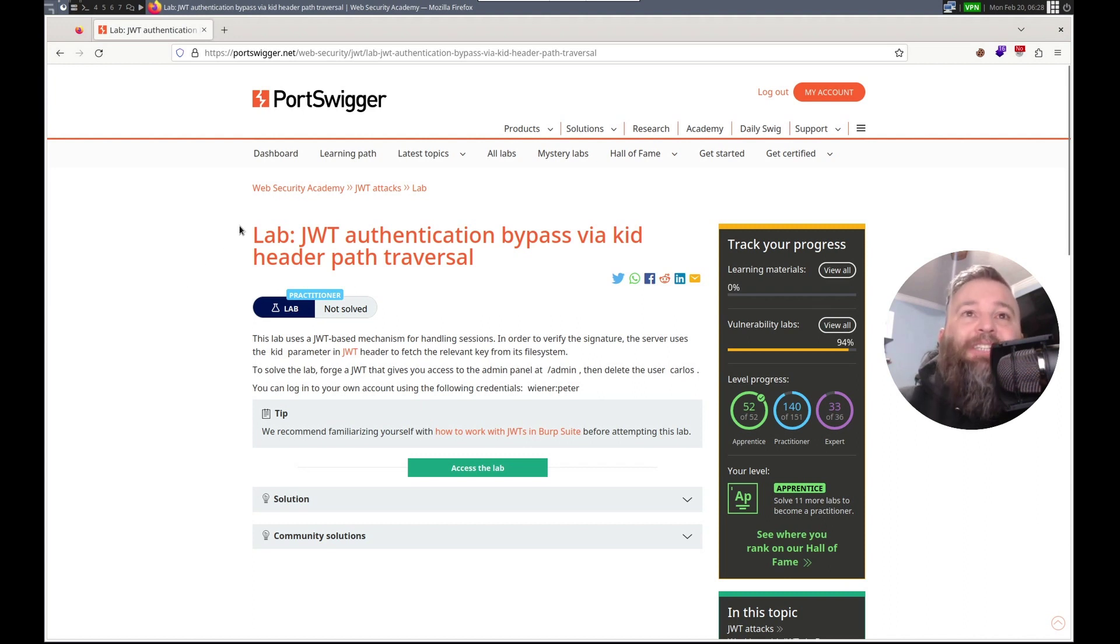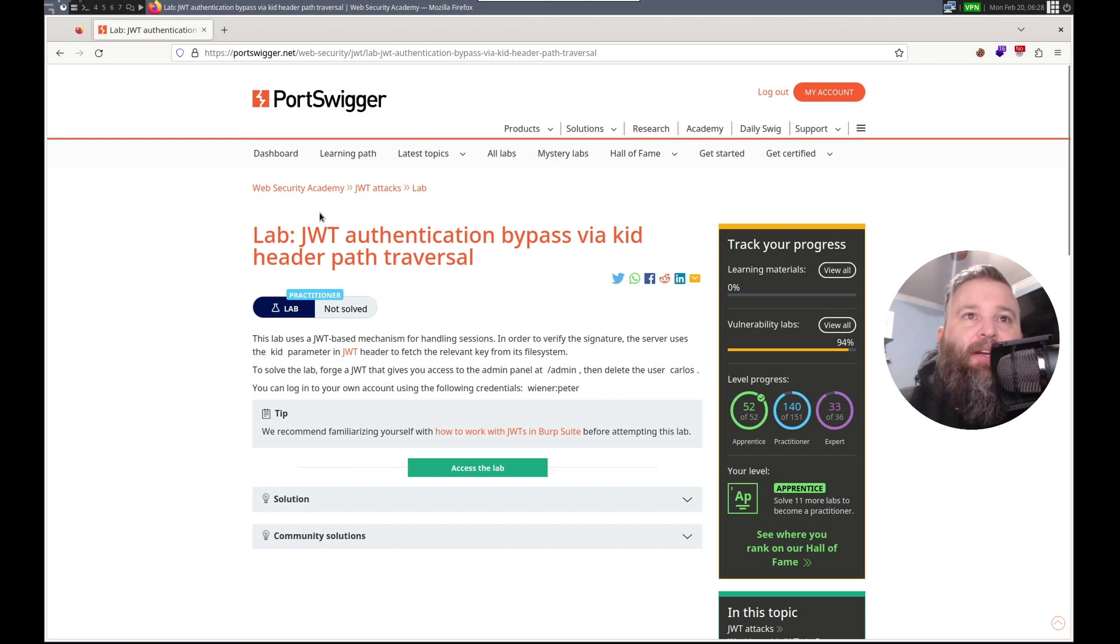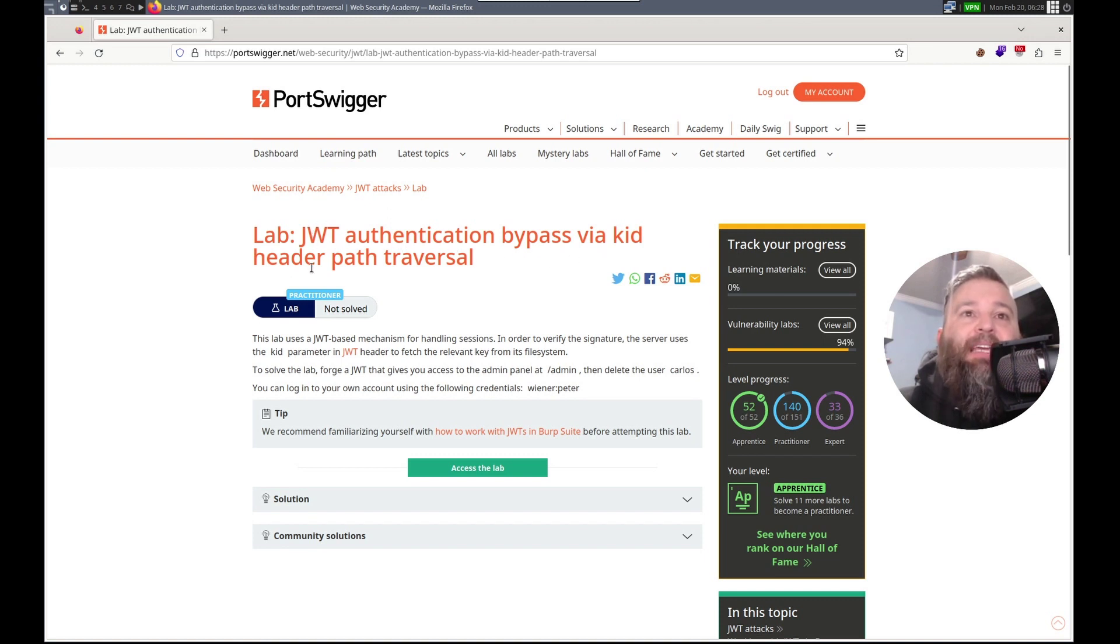Hello, this is Trevor. Today we're working on a JWT attack in PortSwigger's Web Security Academy. It is JWT authentication bypass via KID header path traversal.